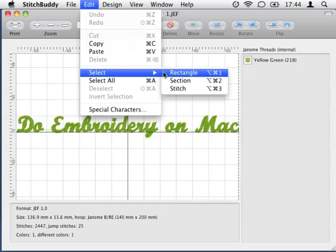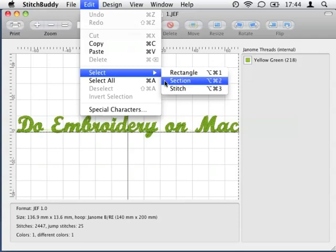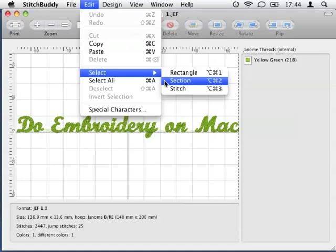The second mode is called Section and it selects all stitches between two color changes or jump stitches. This is perfect for selecting a connected part of your design, but be careful, sometimes underlying stitches are not selected this way. The last mode is called Stitch and simply selects a single stitch.